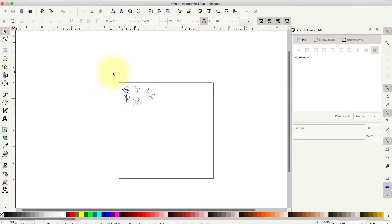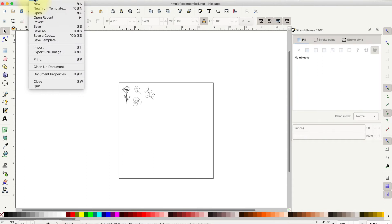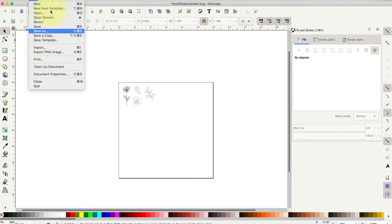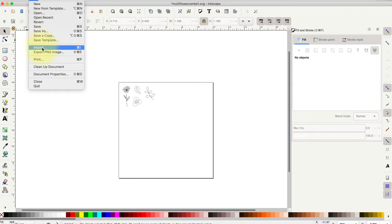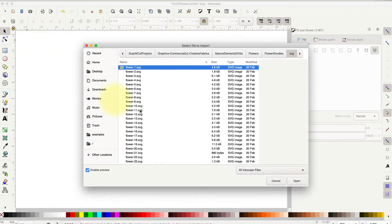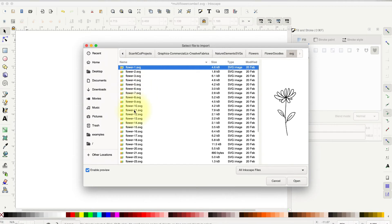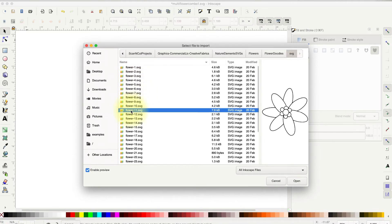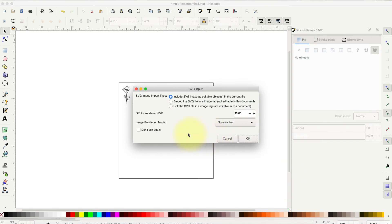So what you would do is go to File, Import. You don't want to go to Open, because Open is going to open an entirely new screen. So don't do that. Just go to File, Import. It'll bring up your navigation of your computer, and then just navigate to where you have the image you want to import. Click on it to select it and hit Open.